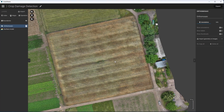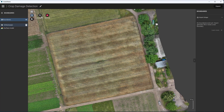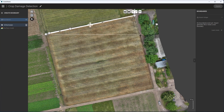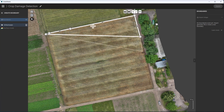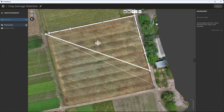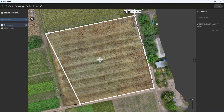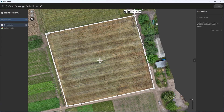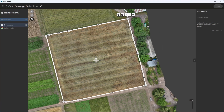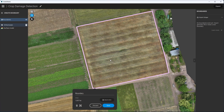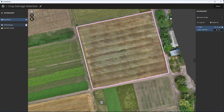Step 1: Creating a field boundary. First, we will define our area of interest by creating a field boundary. This can be done in two ways: draw the boundary manually using the polygon tool, or import an existing boundary as a KML or shapefile. Accurate field boundaries are crucial for precise area calculations and damage assessment.